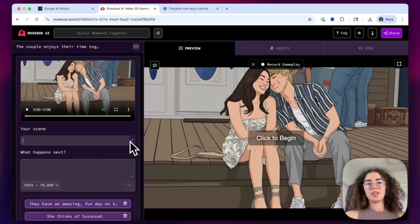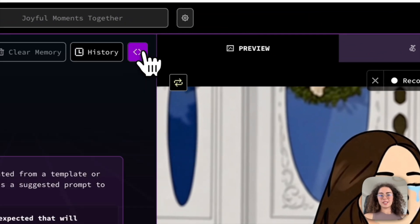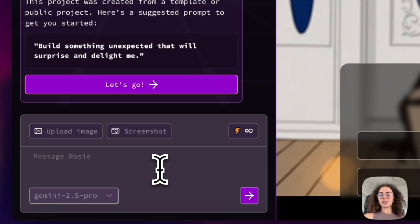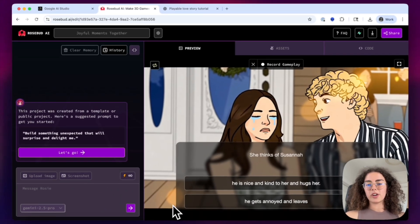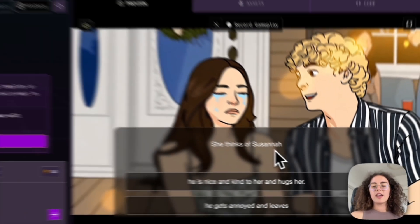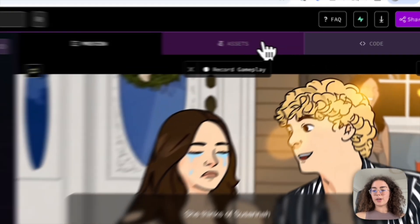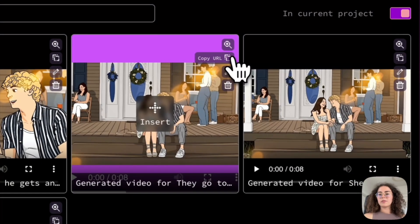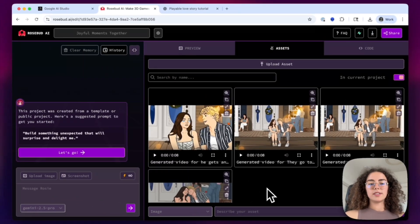After those edits, you basically have a running game and you can work on changing the code or making sure the narratives match. In order to make changes to the code, you can click the button up here and talk to Rosie AI, which is the designated chatbot that helps you change the code of the game to make it more friendly or match your vision more. For example, you can set it up so that the choices pop up at a later time in the scene. You can also see all the video assets generated in the assets tab, where you can copy their URL and open them in a new tab to download them or reference them back to the chatbot.